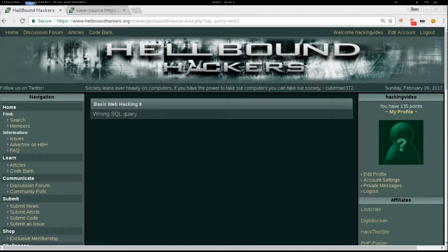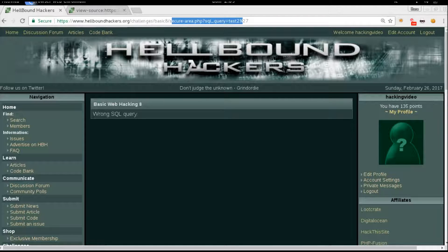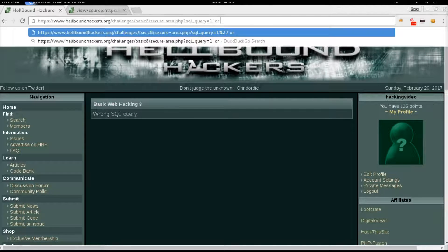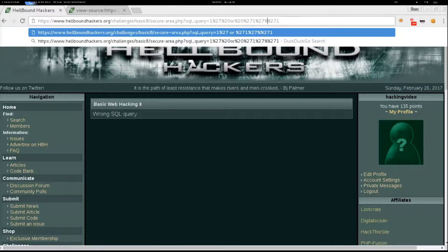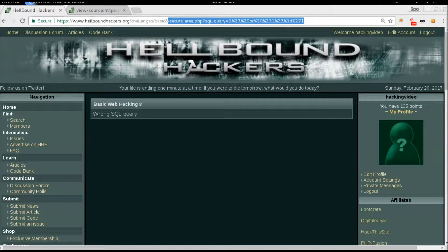So: question mark SQL query equals 'test2' — wrong query. Let's try a single quote — nothing much. Let's try `1 or 1=1` like the usual one. It's encoded, so we should URL-encode it. Let's try to encode the equals sign — 3D. No, that doesn't seem to work either.